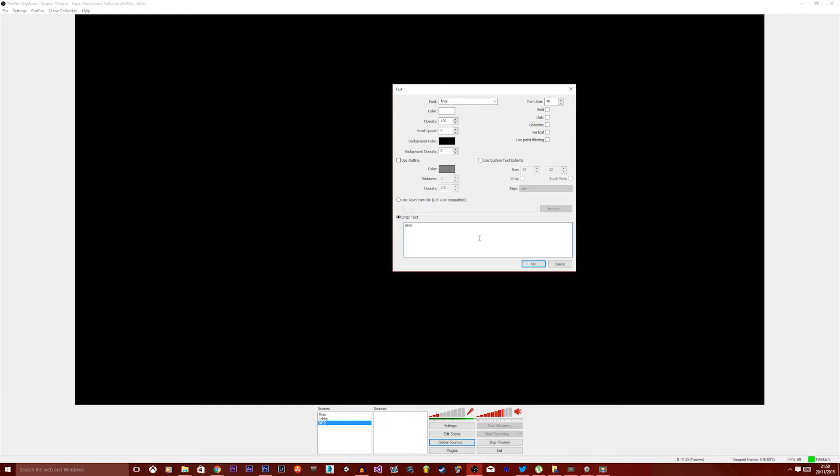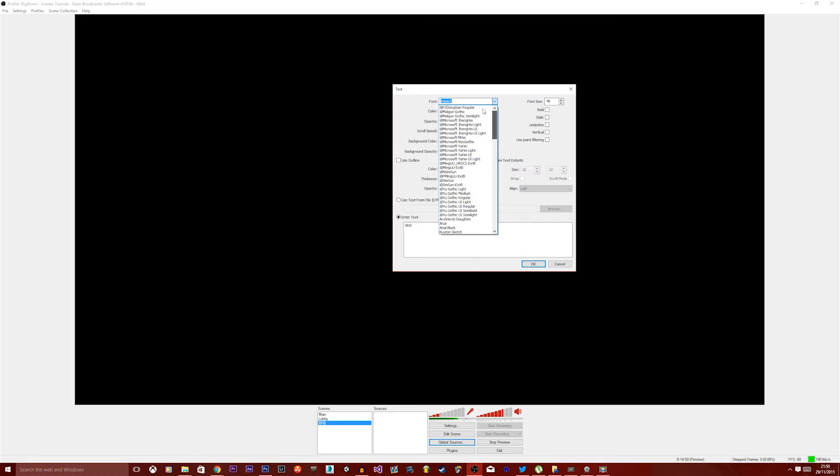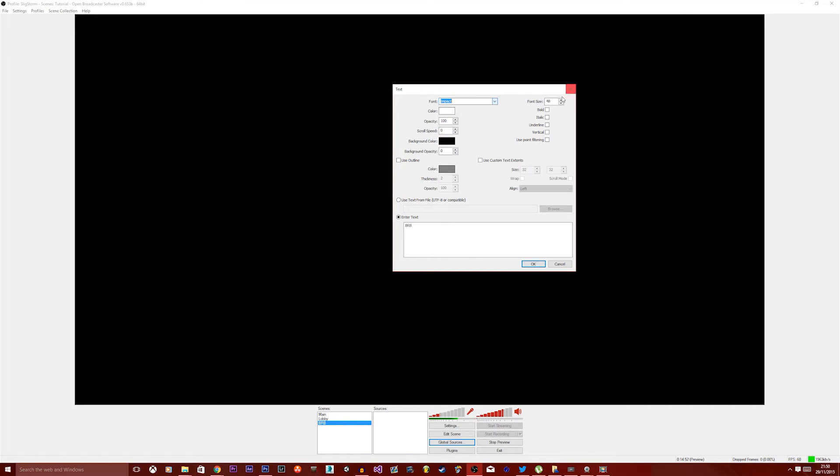So yeah, you could just type whatever you want, you could type BRB or whatever floats your boat. It's nice to set a font other than Arial because it's way too overused. We'll use Impact, I like Impact. You've got a whole load of stuff and plus you can also use any font from your computer.